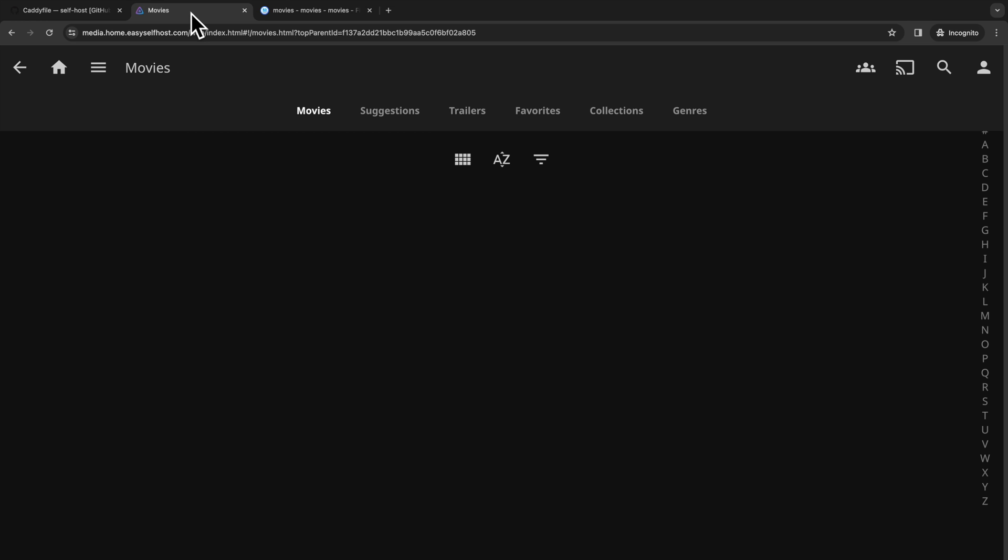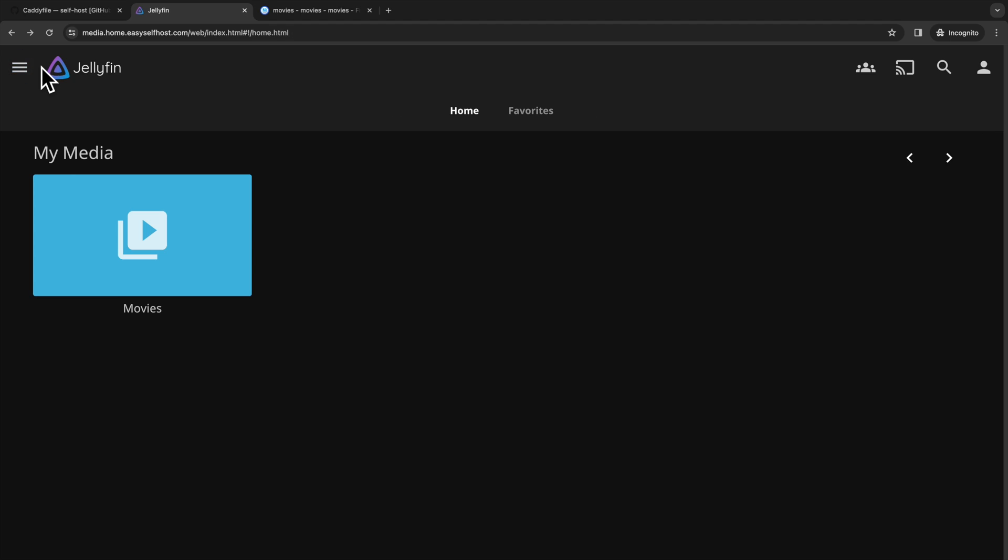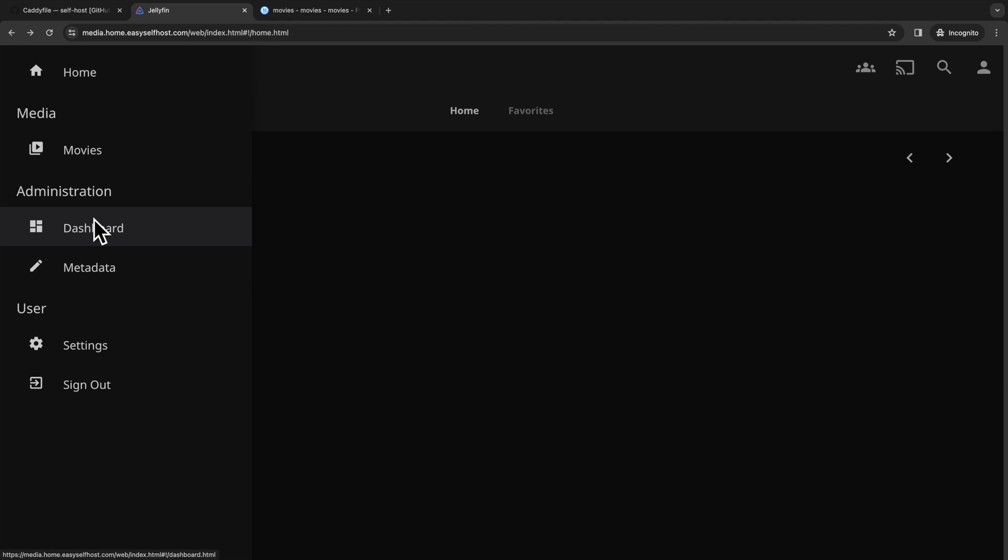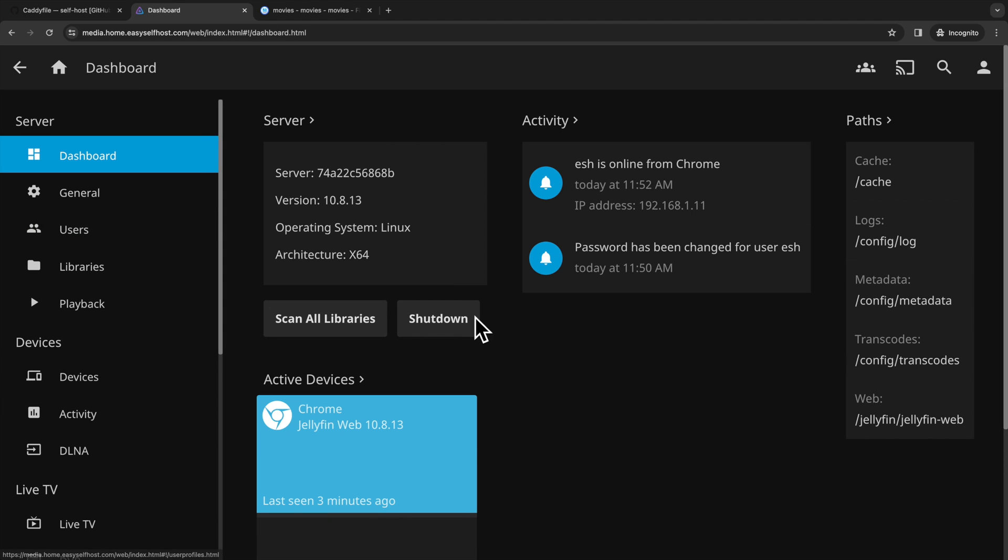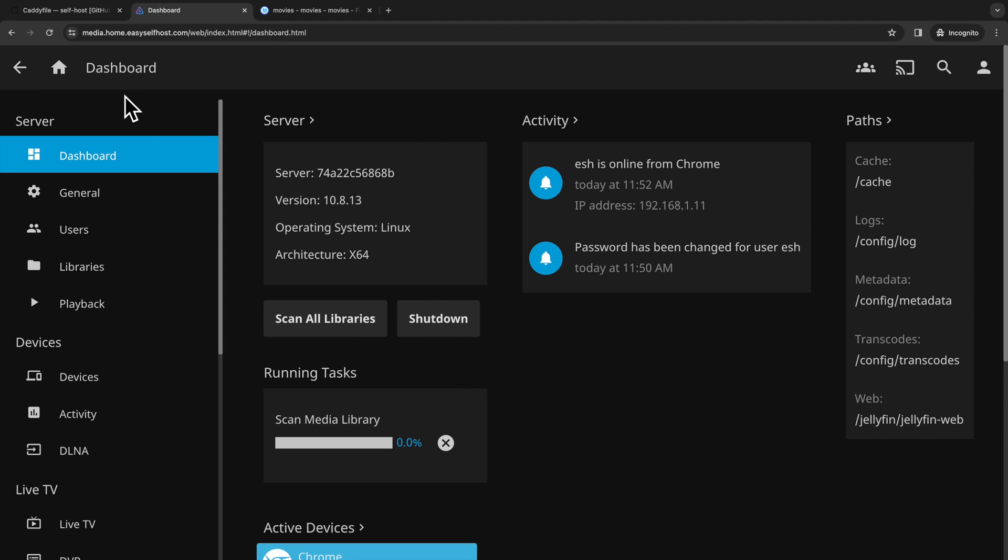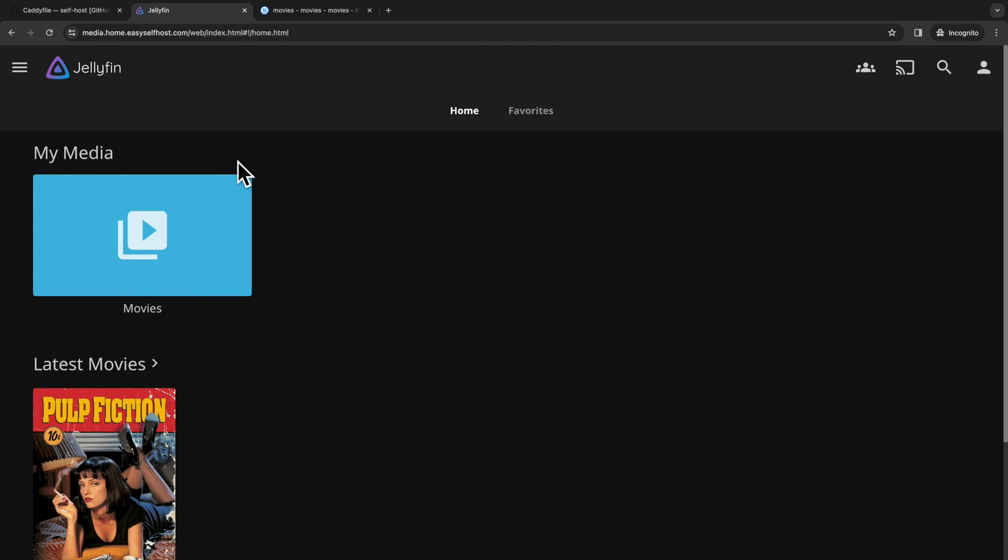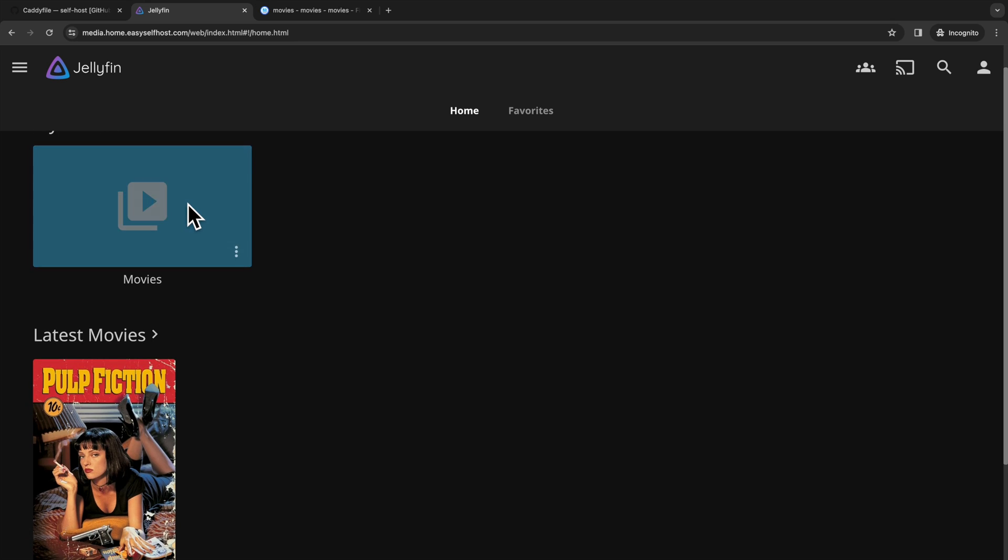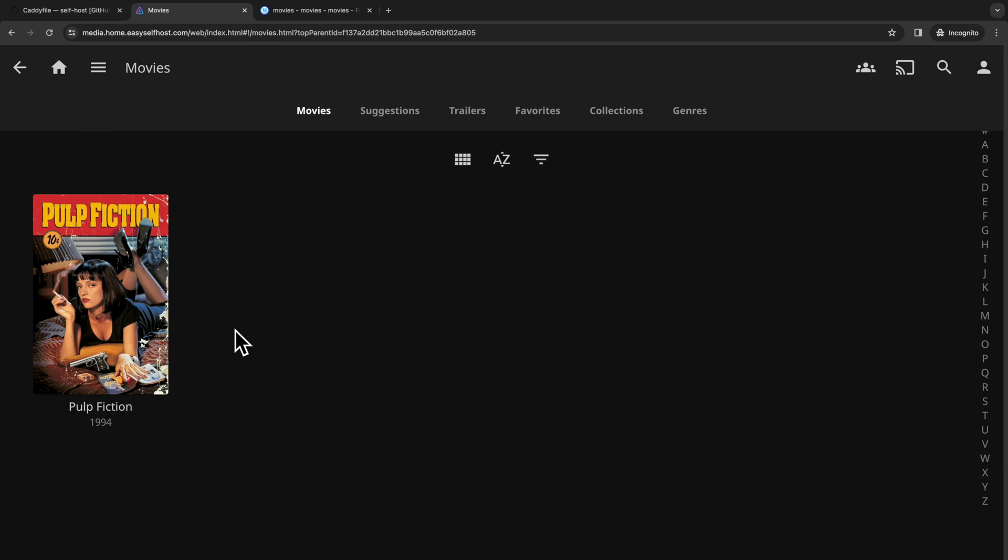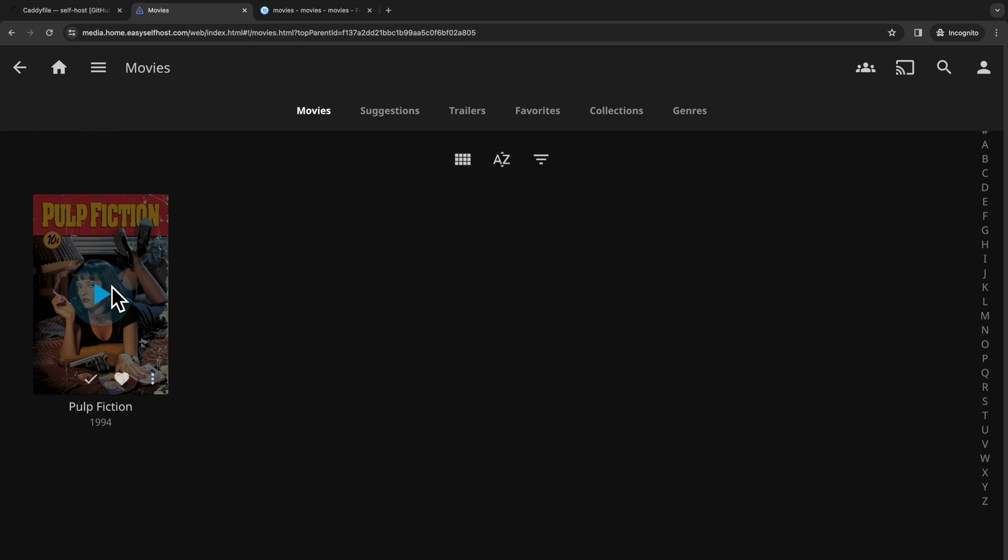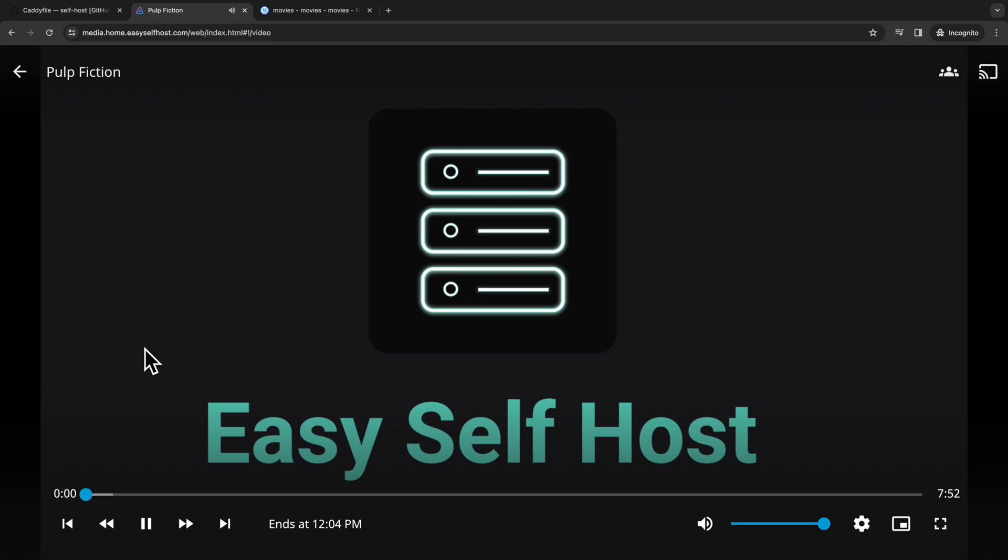Now we can go back to Jellyfin and navigate to the dashboard to let the server scan the library. Jellyfin will scan the libraries from time to time, but you can also manually start this operation. After this, when we go to a library, we can see our video get recognized as a Pulp Fiction movie. Here we can start a playback within the browser.